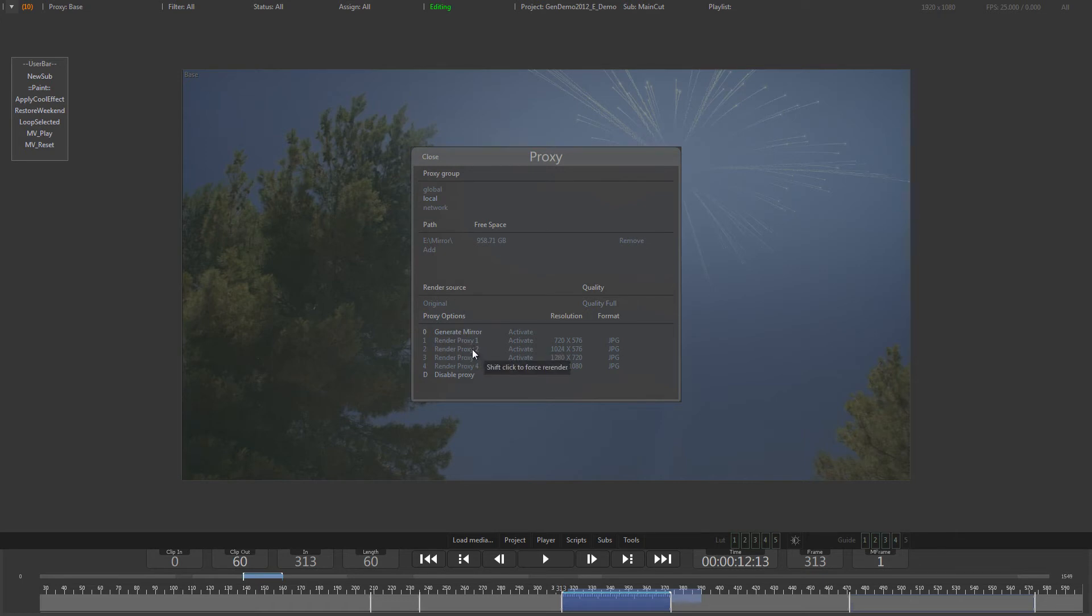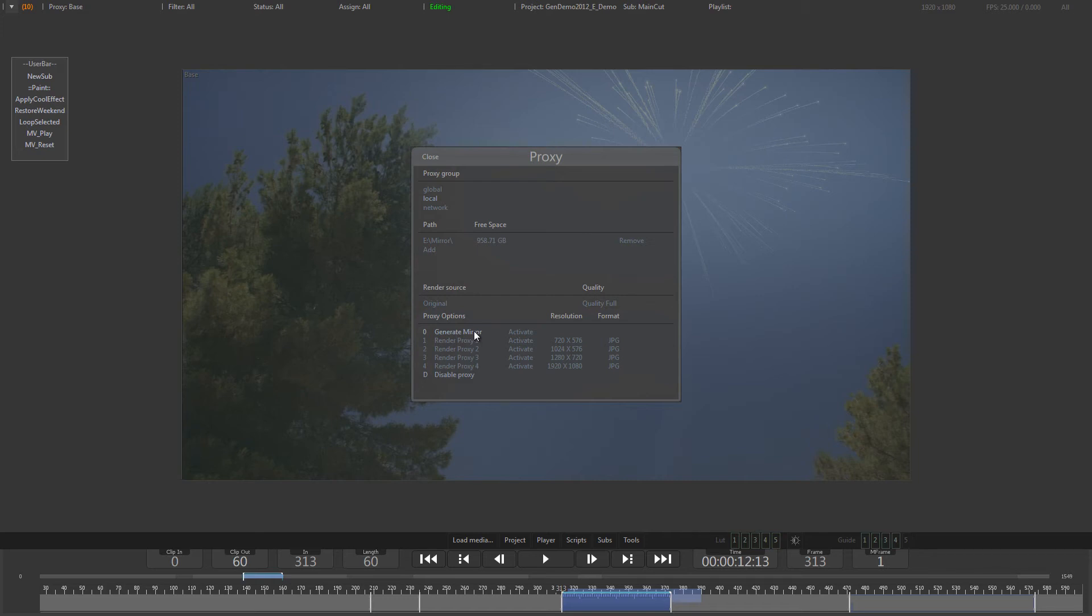You can create a number of different proxy resolutions in different formats, as well as mirroring the original files to your local hard drive. The different resolutions are defined in the Generation config file. Have a look at the manual to learn how this is done.